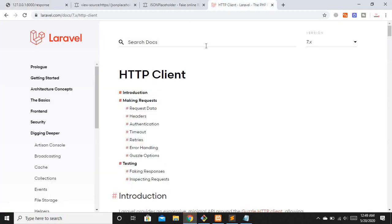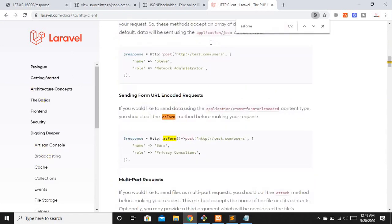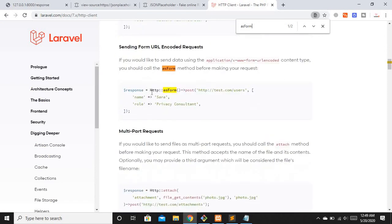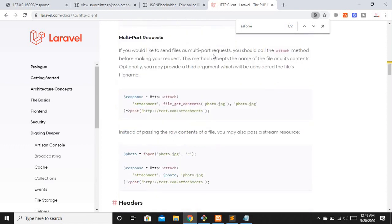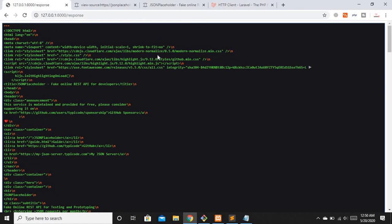Let's look at a couple more options from the Laravel docs. If you want to submit an entire form to an external website, you can use the asForm method chained before your POST request. If you want to pass a file, you can use the attach method. That covers the main features of the HTTP Guzzle client. I hope you liked the video — please like, subscribe, and share. Thank you and take care.